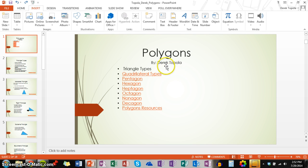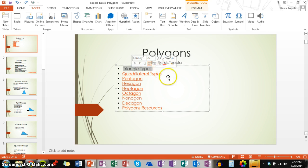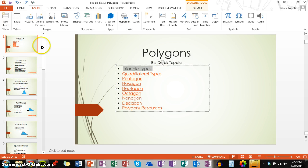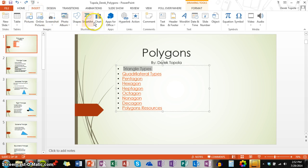The first way is the long way. So what you have to do first is highlight some text that you want to link to another slide. Then, you want to go up to the menu and find the insert option. Then you want to bring your arrow to the hyperlink option.